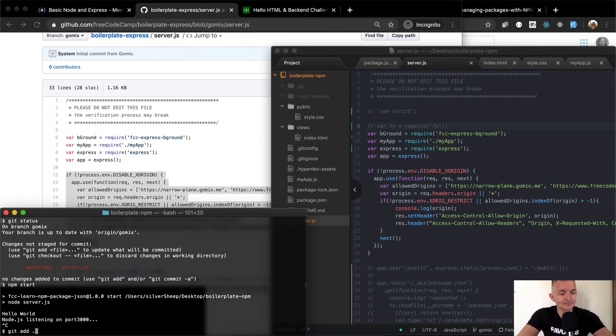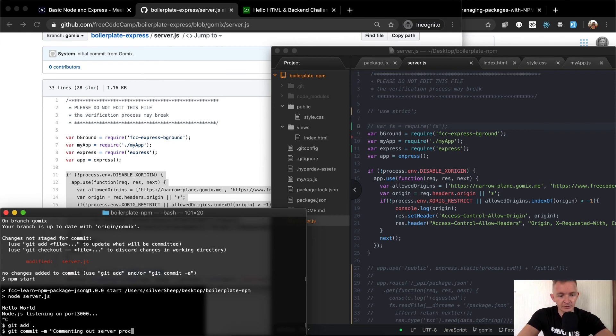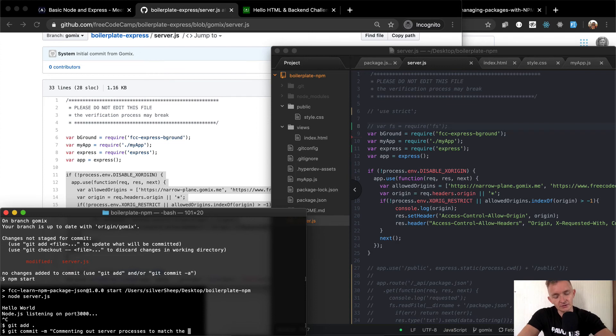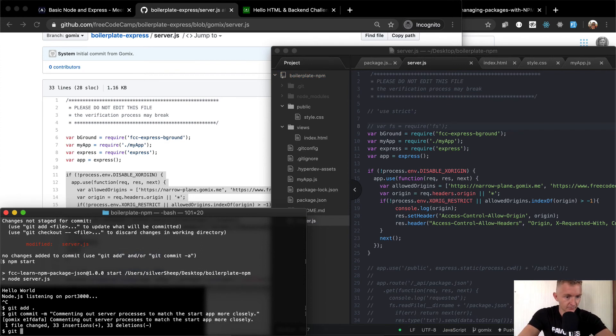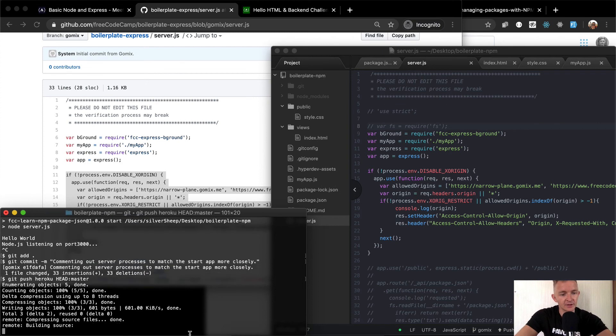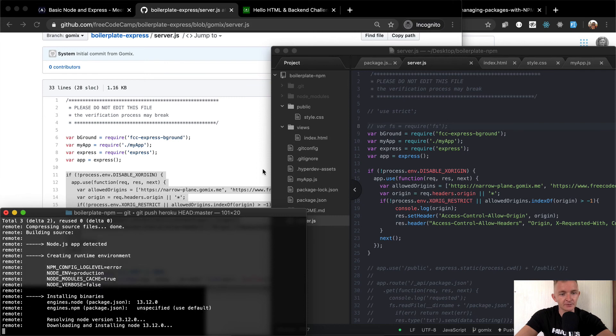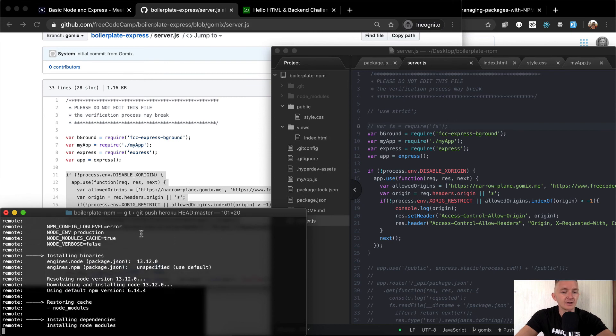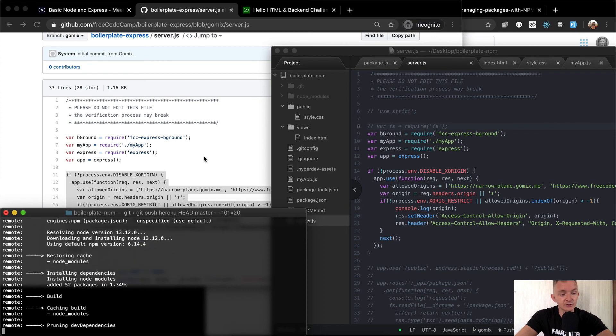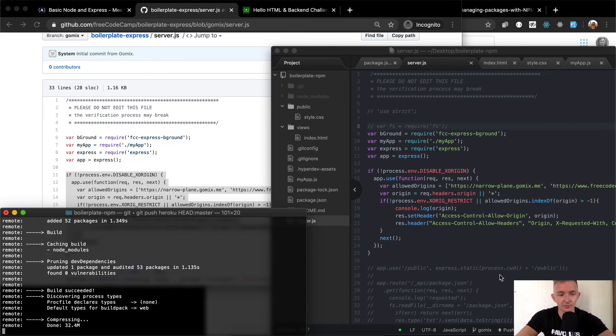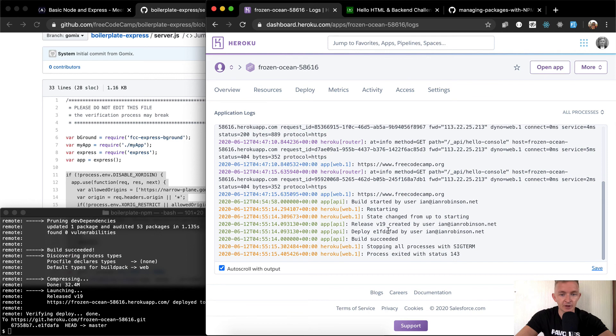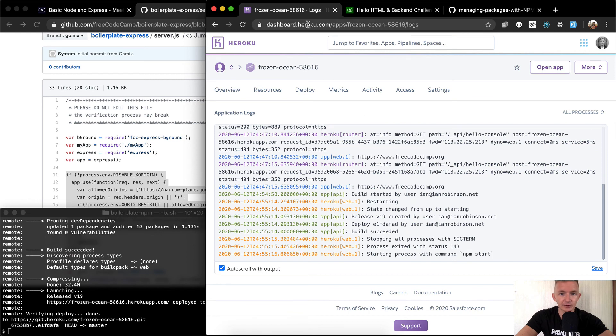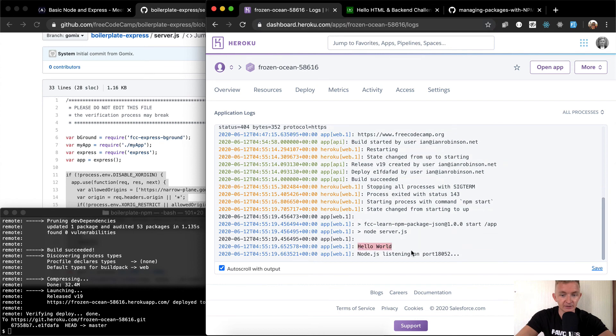I'm going to go git status. We see the server's been updated. So I'm going to say NPM start. Let's see if it runs locally. It says hello world and it is running locally now. Good news. Let's just see if some of this caused the gum up of the thing. So what I'm going to do is say git add, git commit and add the message. I'm commenting out server processes to match the starter app more closely. And so now I'm going to say git push Heroku head master. And so now I'm just pushing the changes that I've made here to the production app. So once again, the production app is going to run.